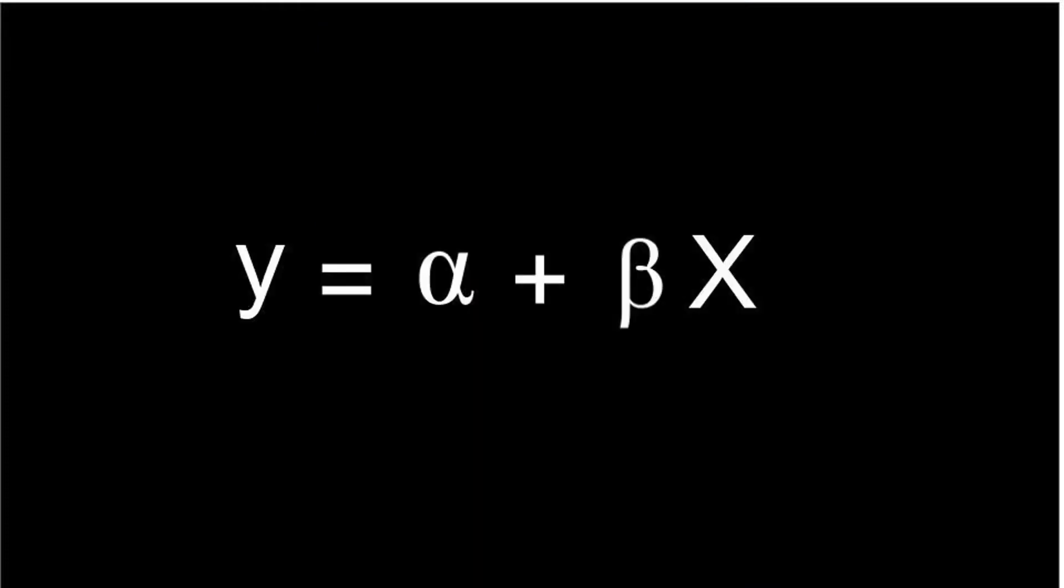So the formula of the regression line looked like this, where y is the predicted value of the dependent variable for any given value of independent variable x. Alpha is the intercept, in other words it is the predicted value of y when x is zero.